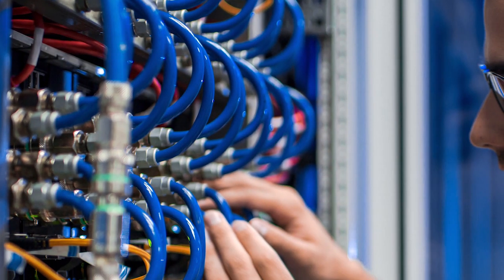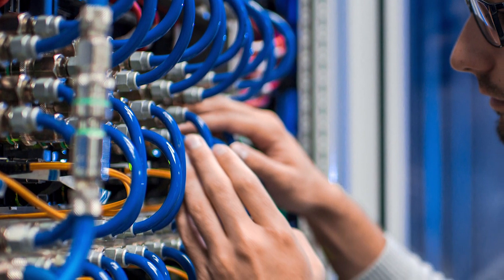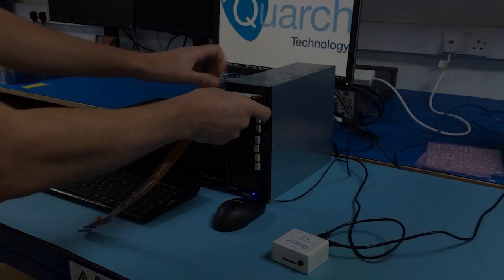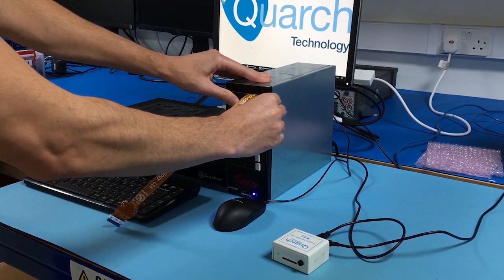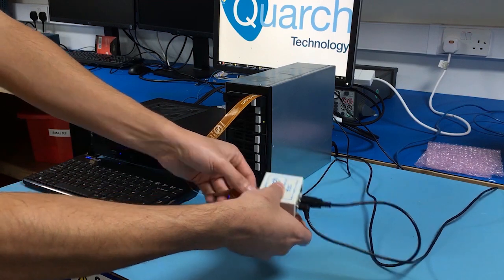Testing for hot swap and fault injection on a data storage or networking system has traditionally been a pretty tedious process, but with Quarch automation tools it's a great deal simpler and quicker.